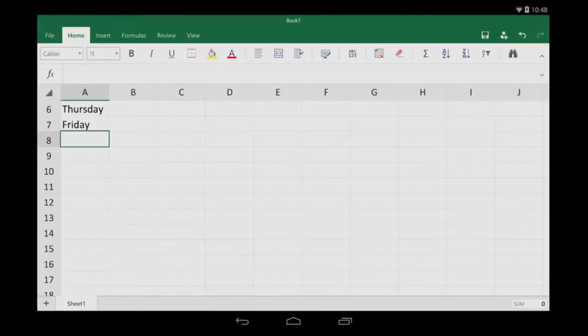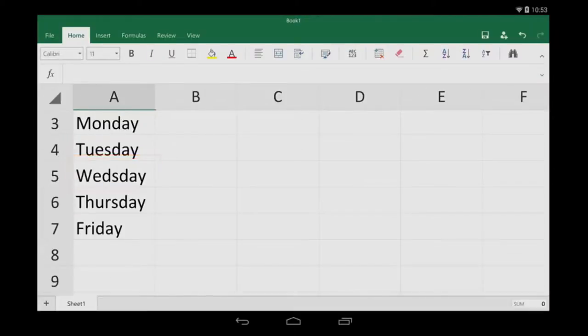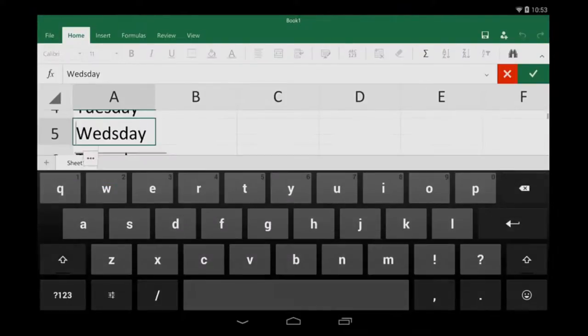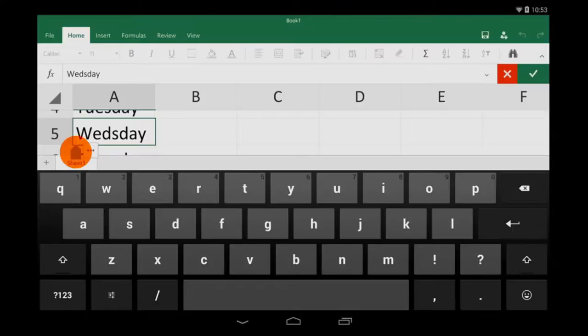One more typing tip. Let's say I need to correct a spelling mistake. I double tap the cell, tap and hold the slider, drag it to the right spot, and type in the proper spelling.